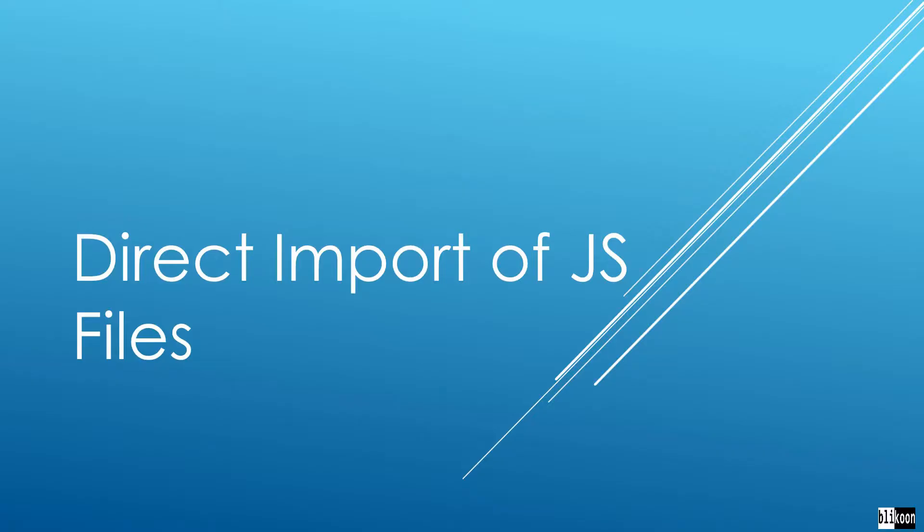In this lecture, we're looking at how you can import some external JavaScript code in your QML file and use it directly. Let's go to Qt Creator and play with this.